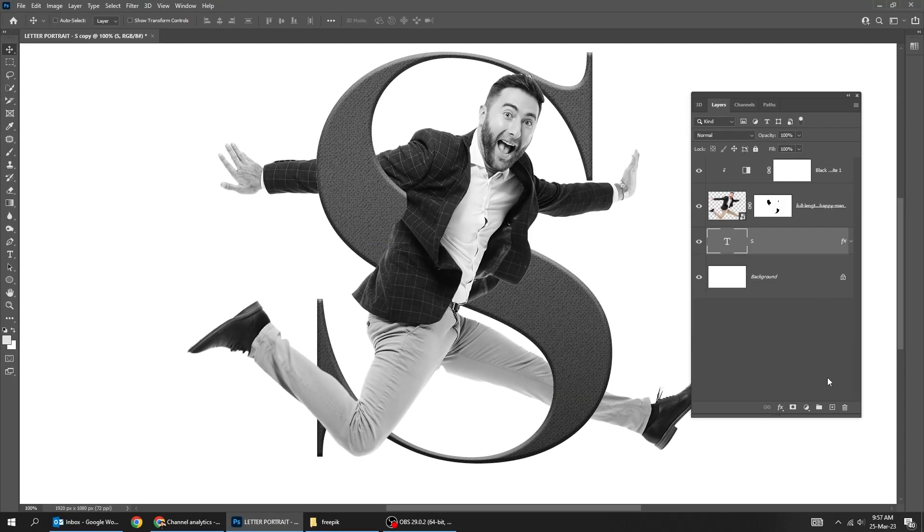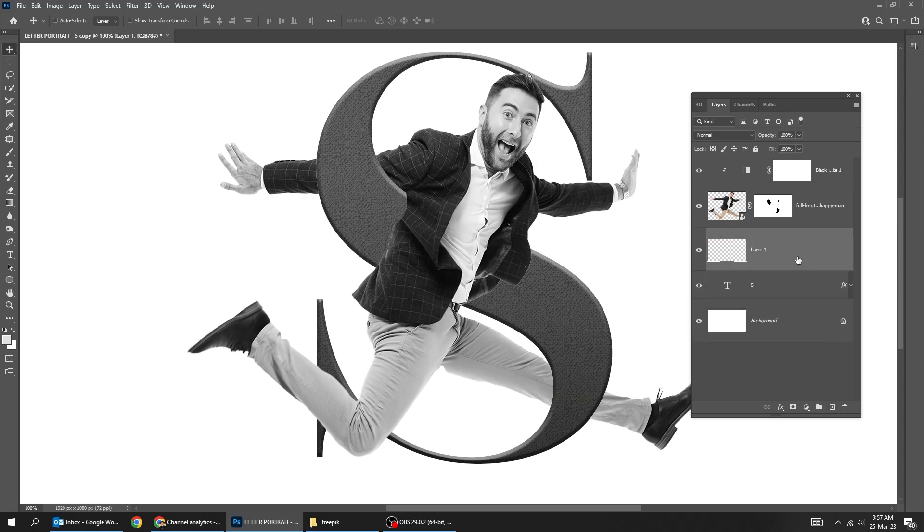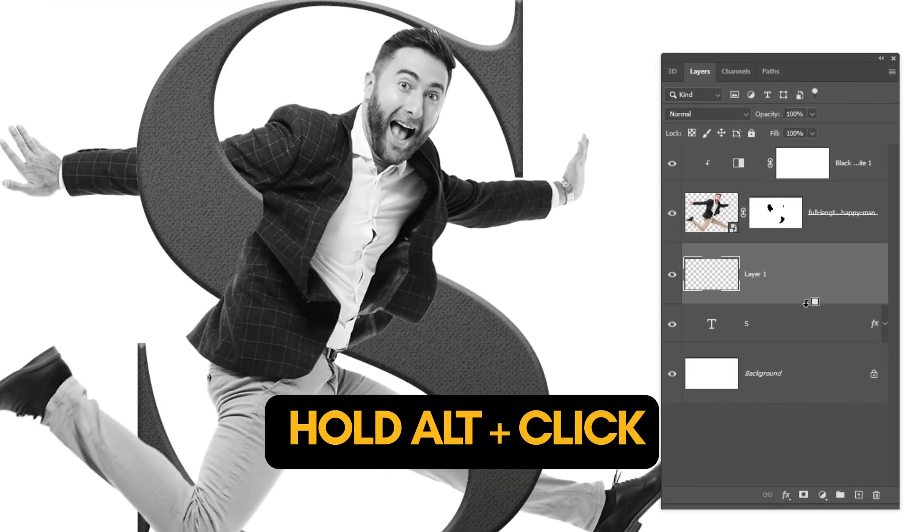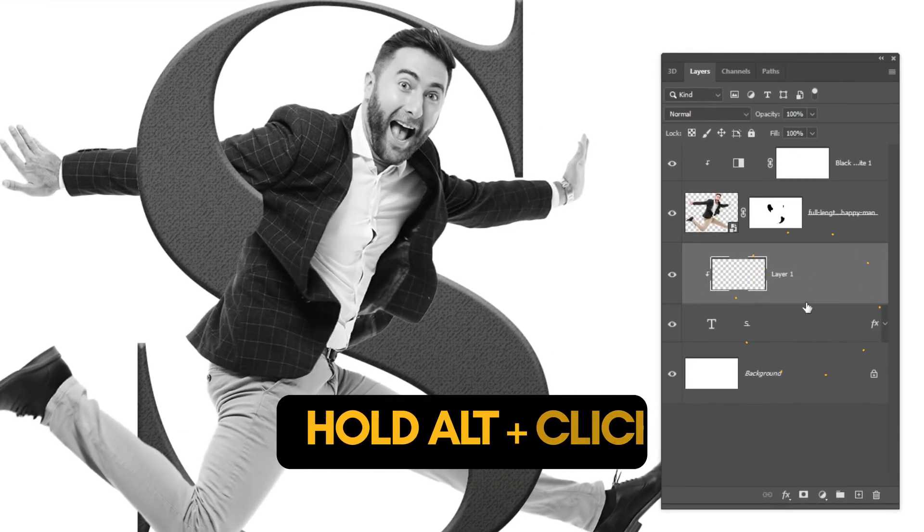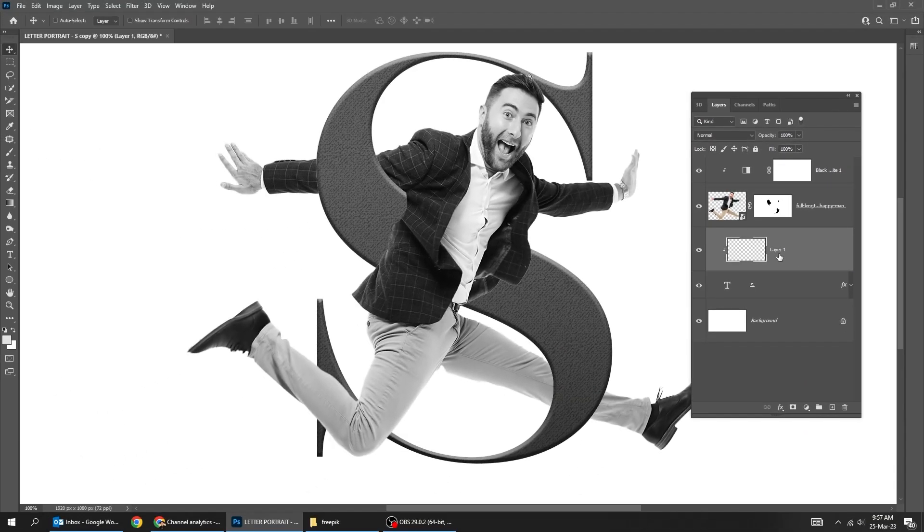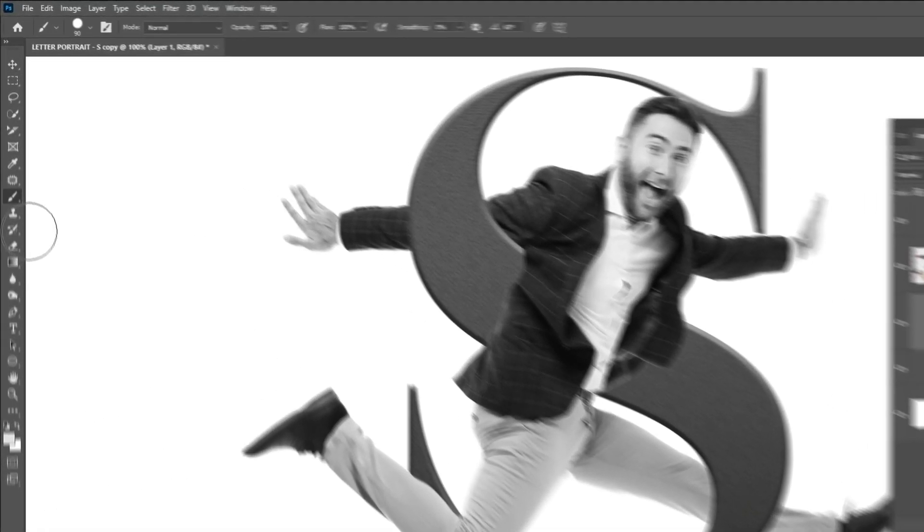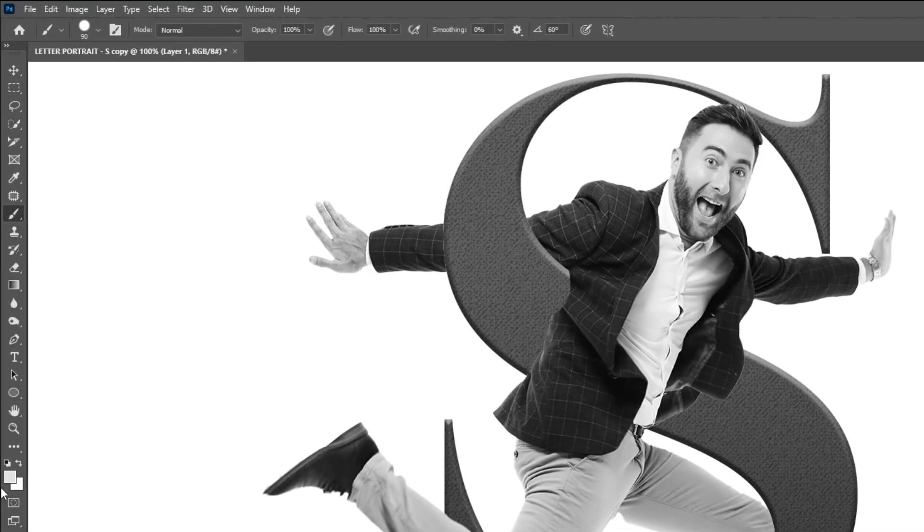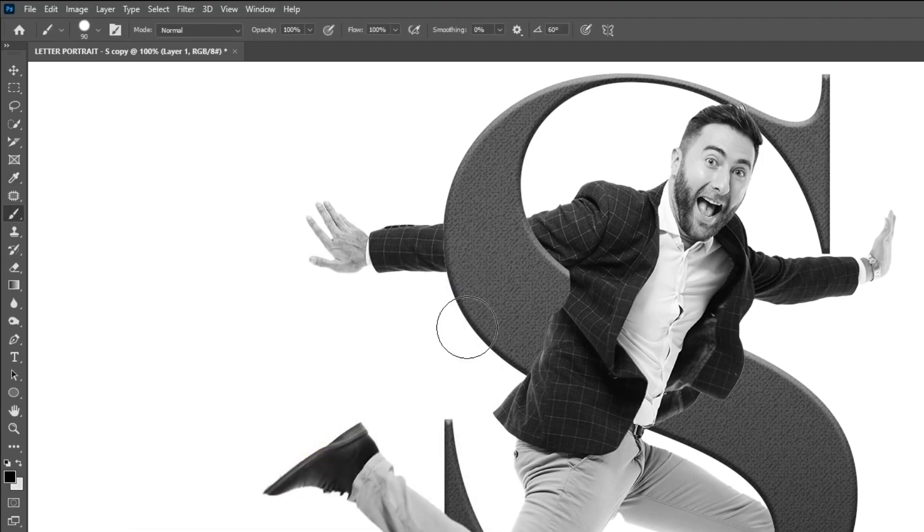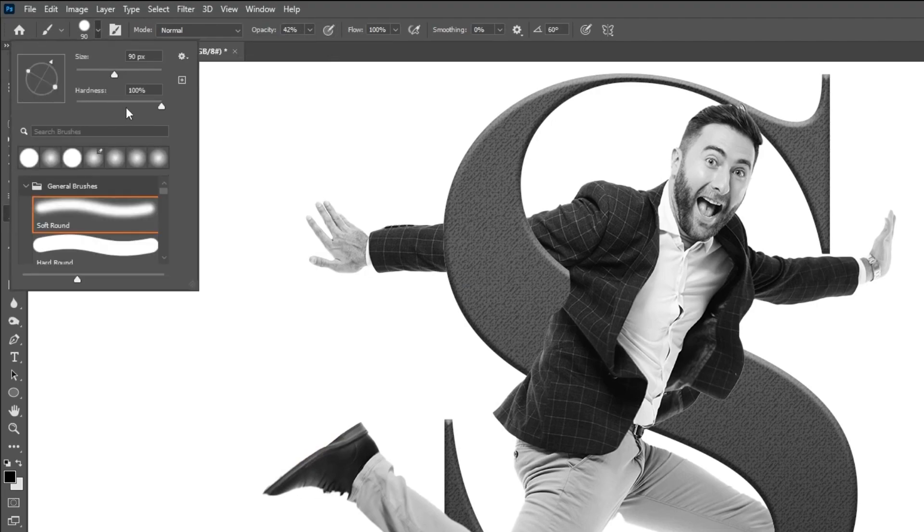Create a new layer. Hold alt and click here to create a clipping mask. Choose the brush tool. Set the foreground color to black. Reduce the opacity. Set the hardness to 0%.